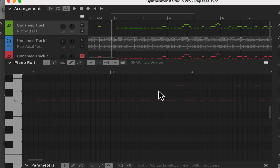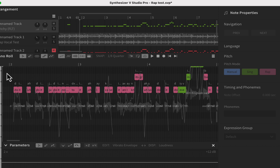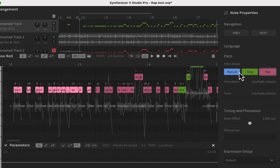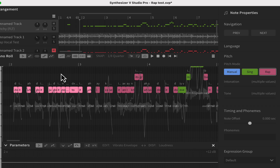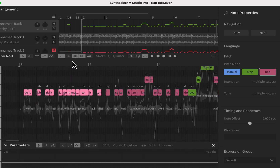In version 1.9 we have different modes: pitch mode, rap, singing, and manual. So you can actually have the voice sing or rap. Once they update the other voices, some of those will also be able to rap, which is really cool. I'm not sure about the third-party voices — probably at some point, who knows. I just put in some nonsense rap lyrics here to test it out.